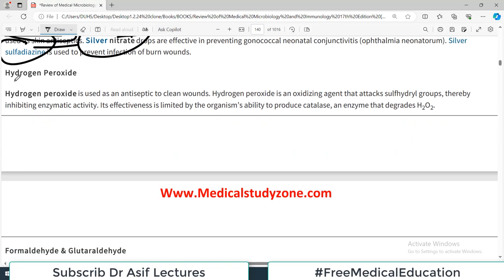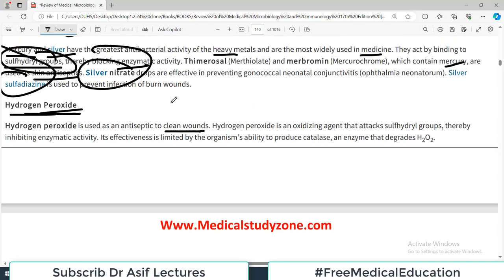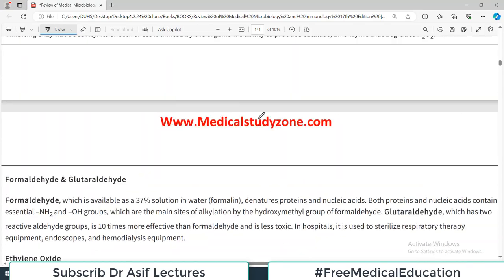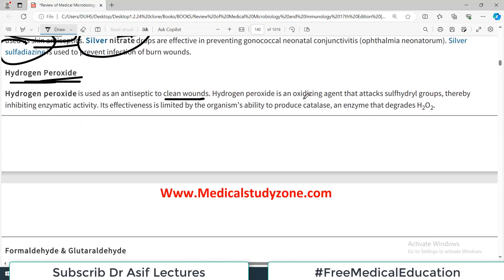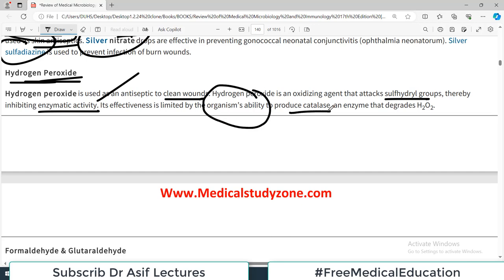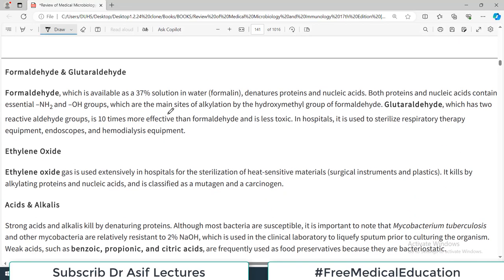Hydrogen peroxide is used as an antiseptic to clean wounds, and it is heavily used in surgical rotations to clean particularly dirty wounds. Hydrogen peroxide is an oxidizing agent that attacks sulfhydryl groups, thereby inhibiting enzymatic activity. However, its effectiveness is limited by an organism's ability to produce catalase, which degrades hydrogen peroxide — so some smart bacteria produce catalase, and the hydrogen peroxide is broken down before it can kill them.